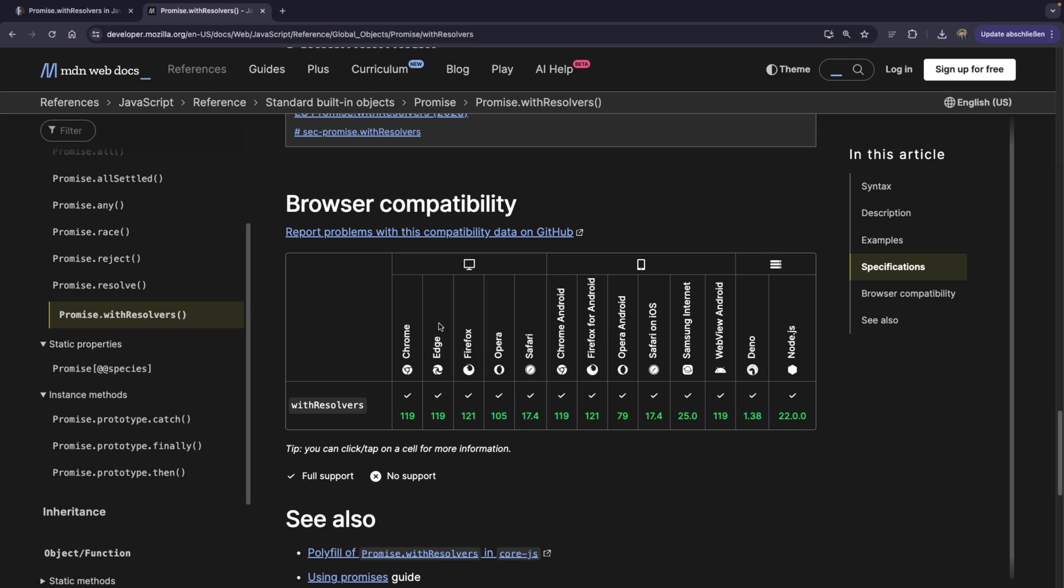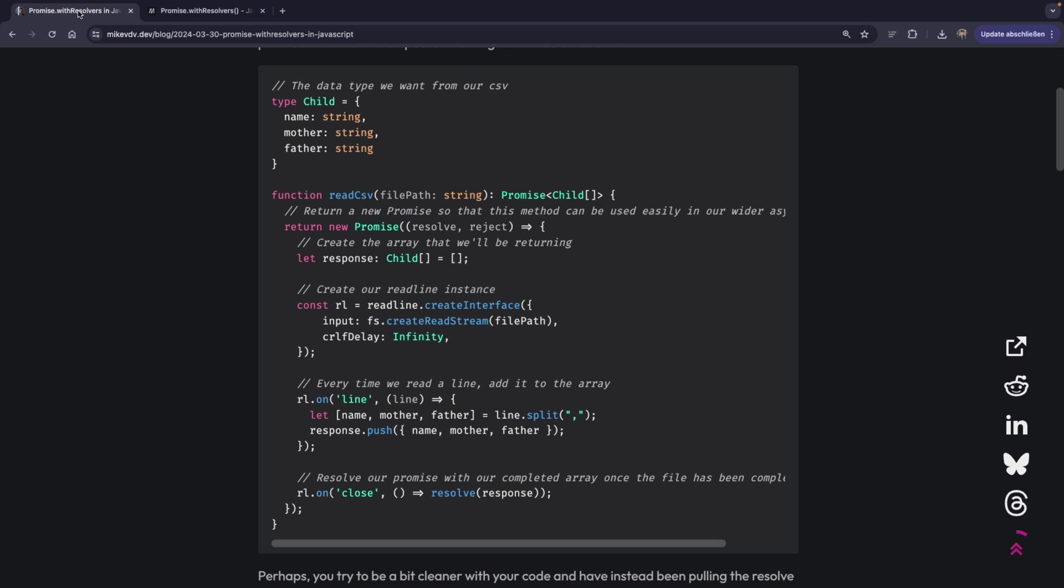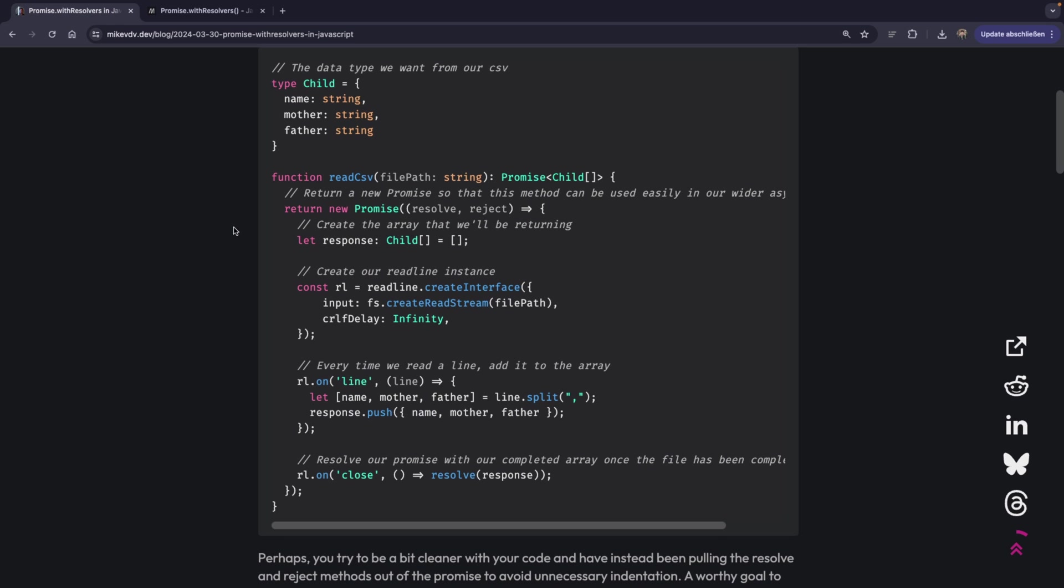So you can see it from the MDN that it's green everywhere. So from Chrome 119 and so on. And maybe one more cool use case.